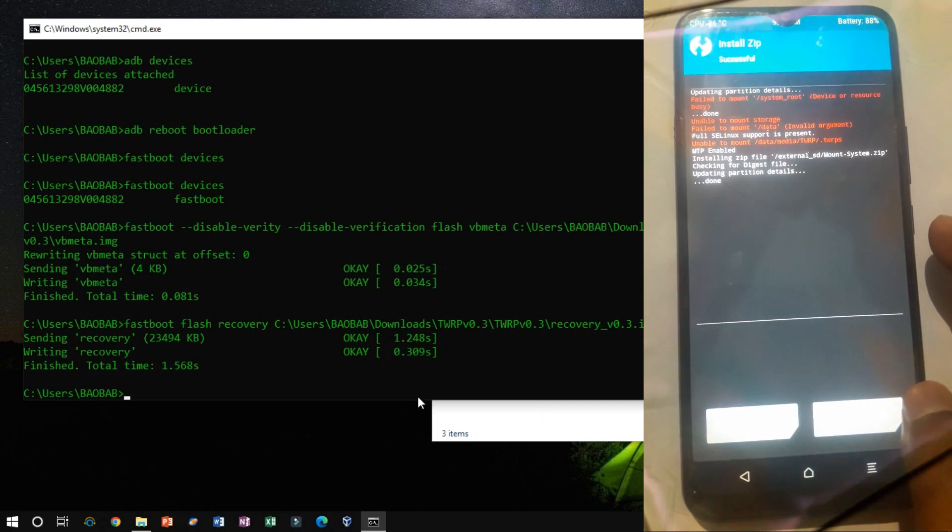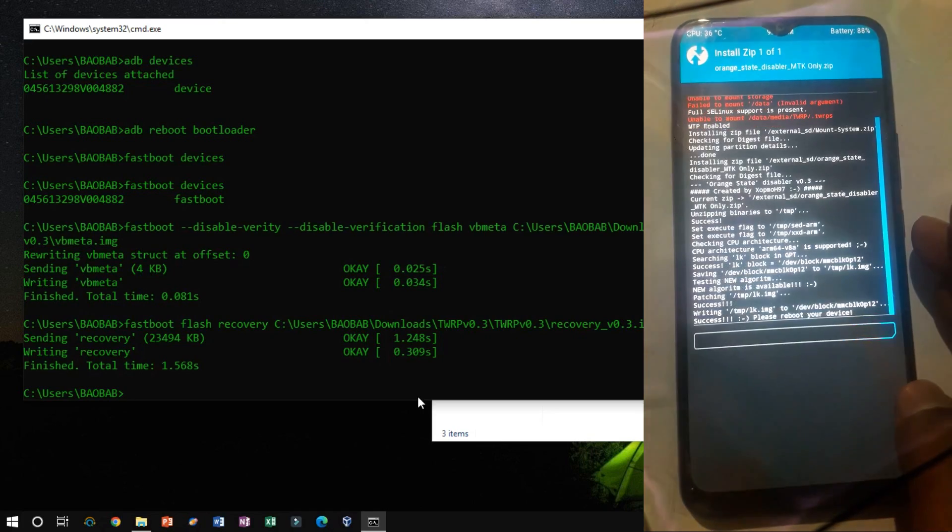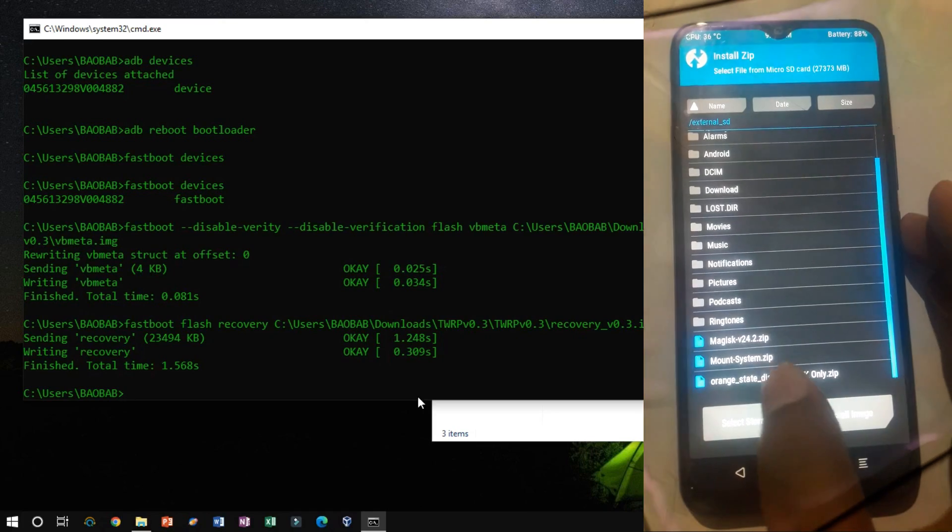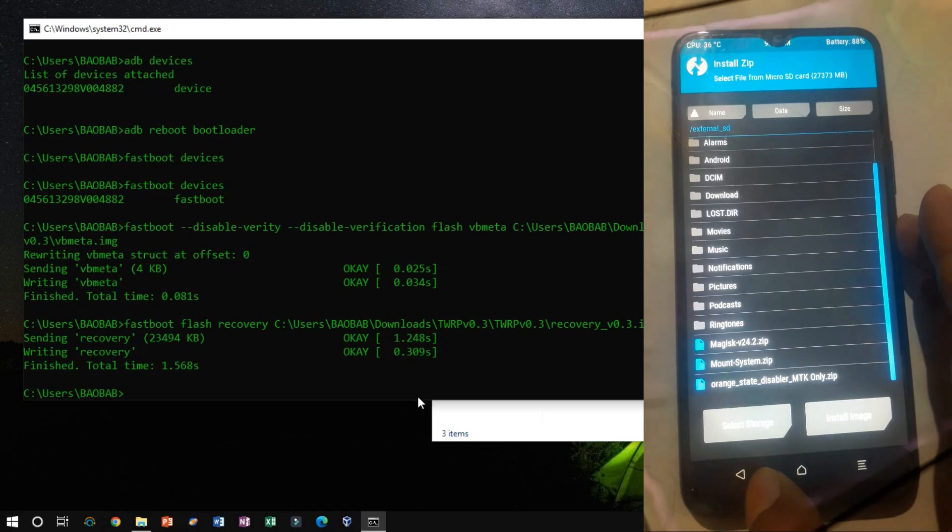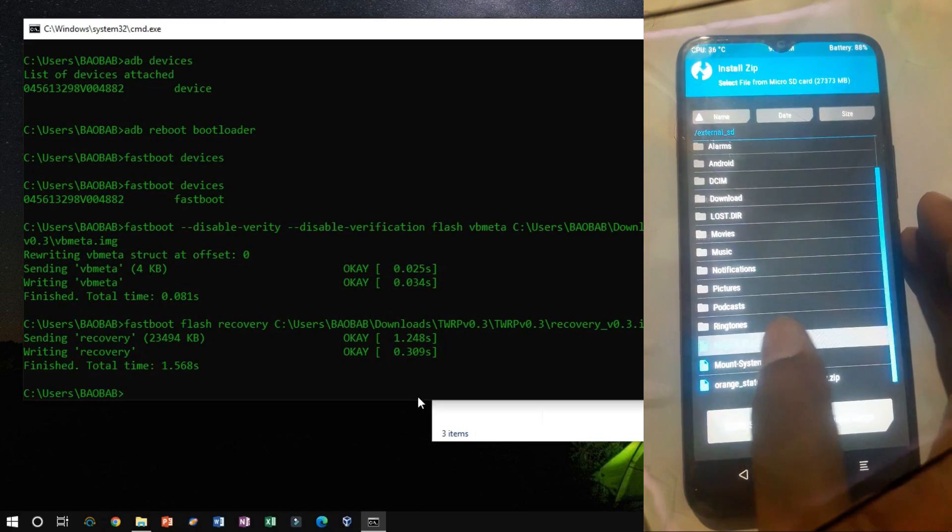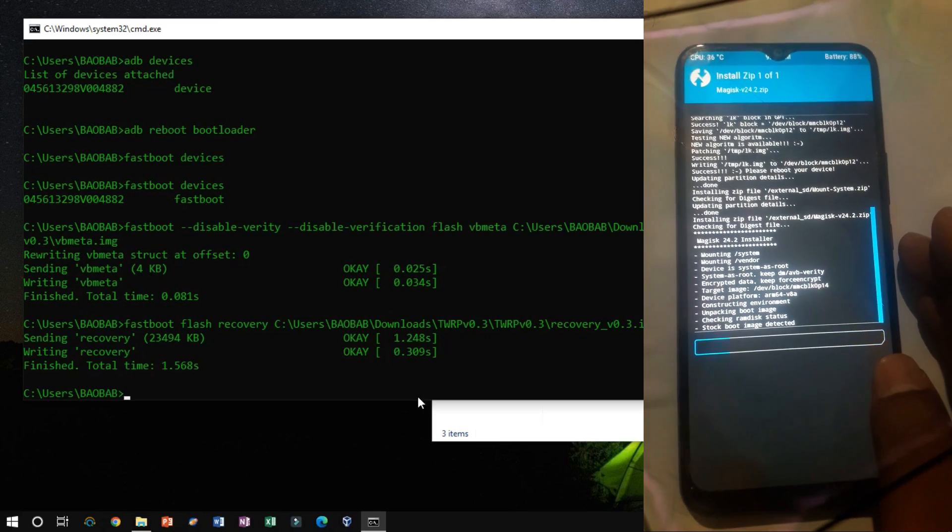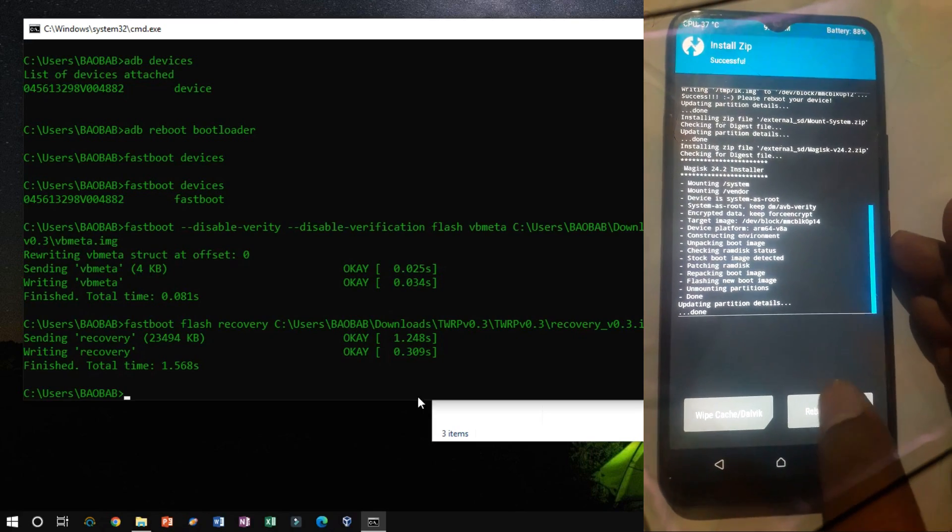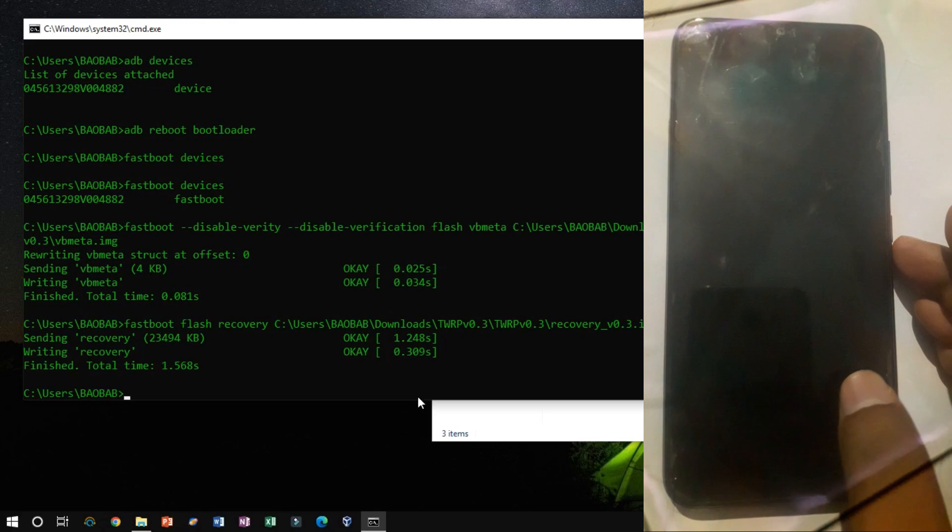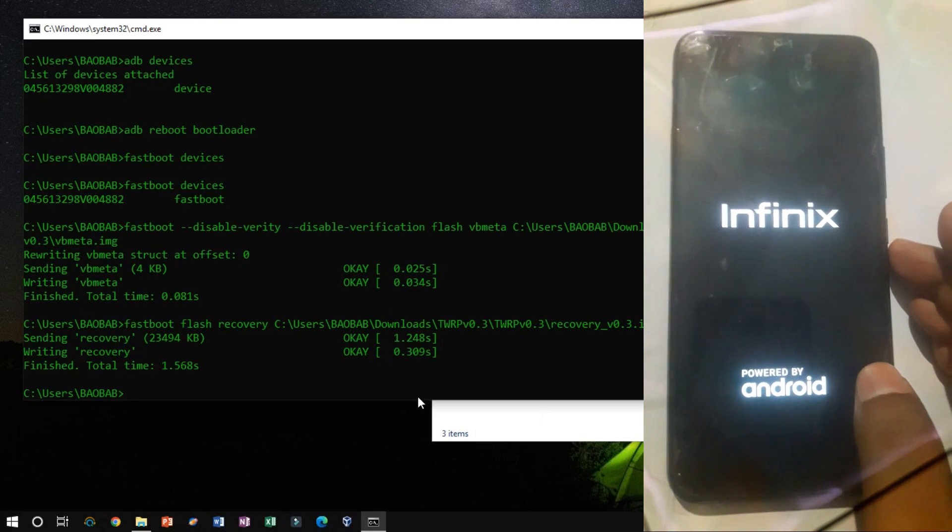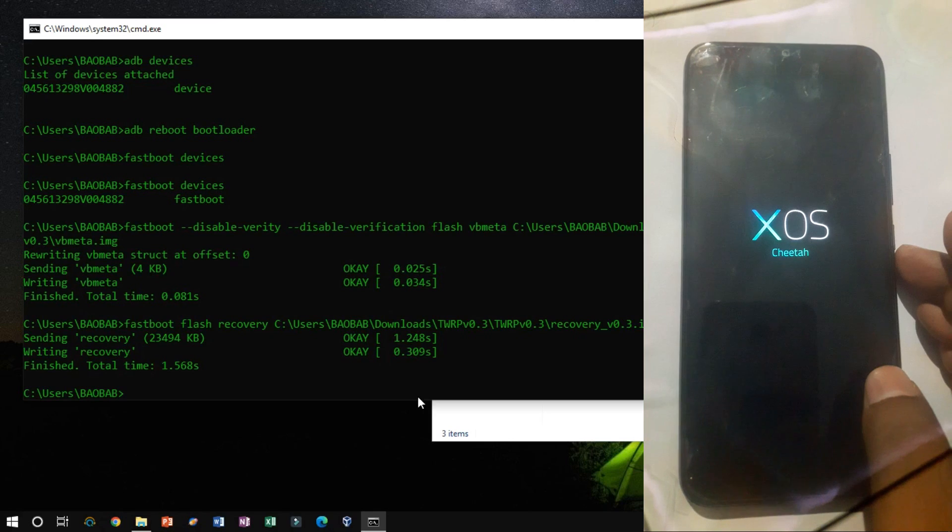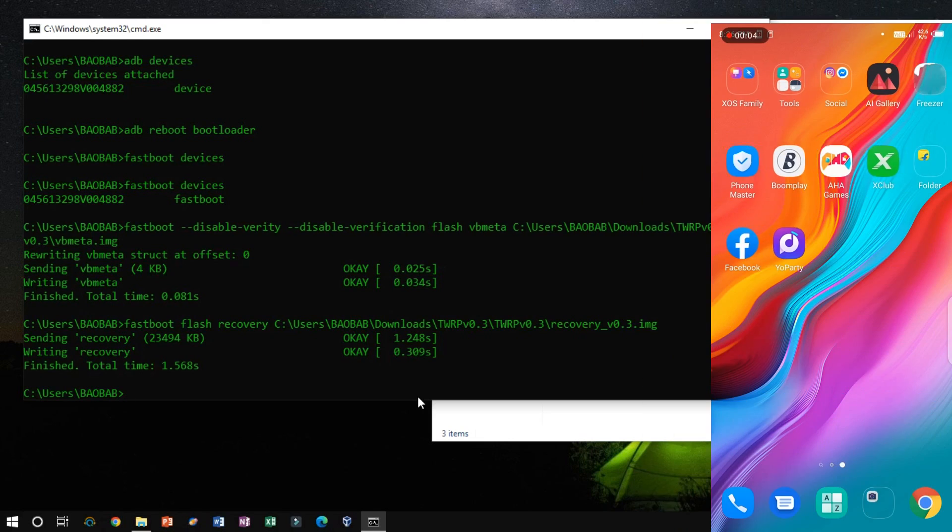If everything was done without having an error, just reboot your system. Now flash the update.